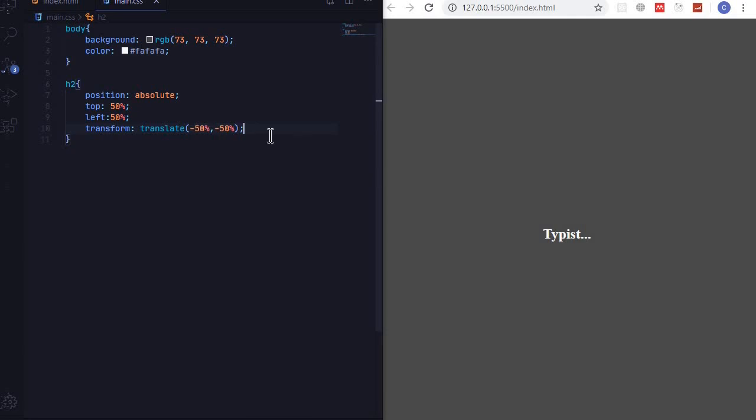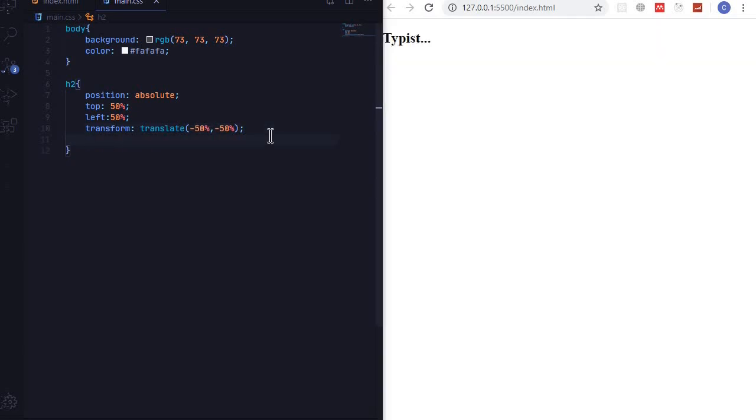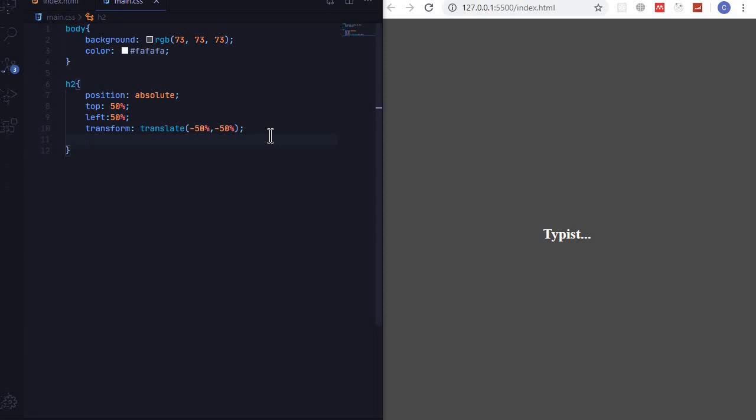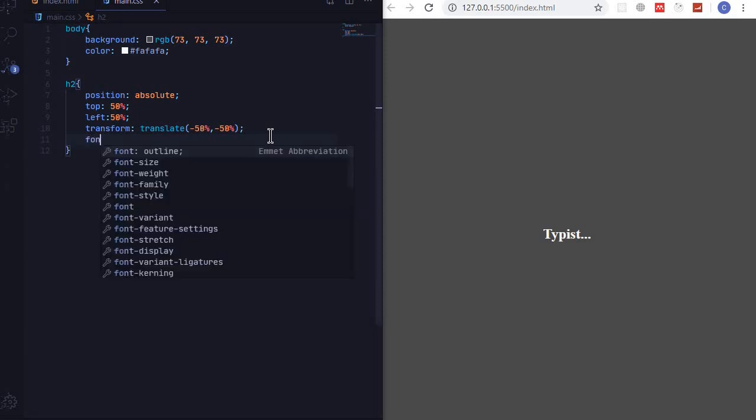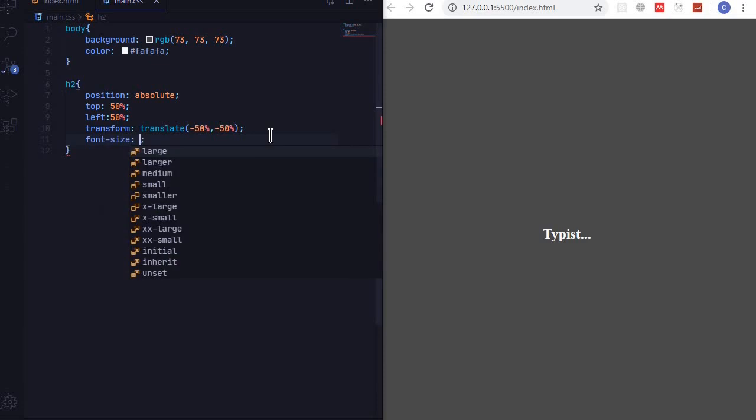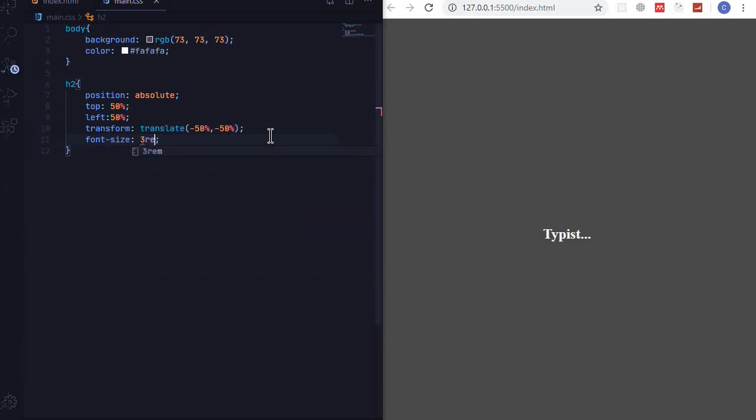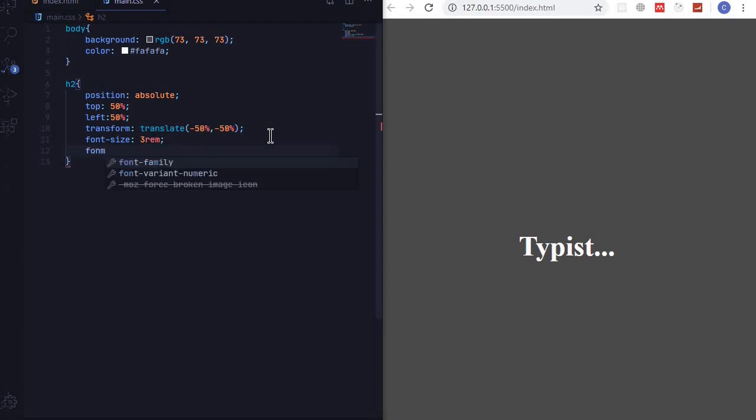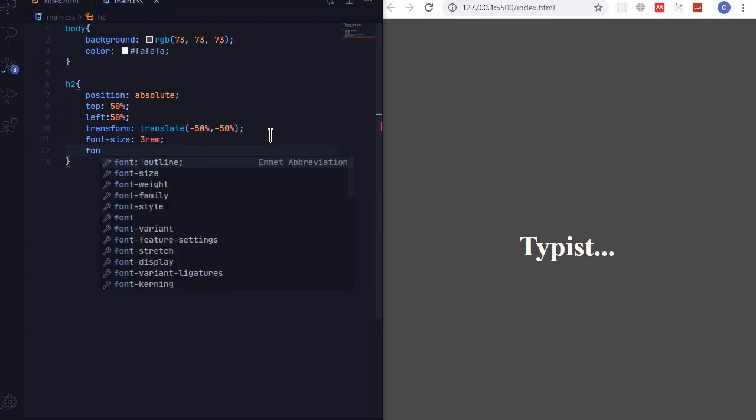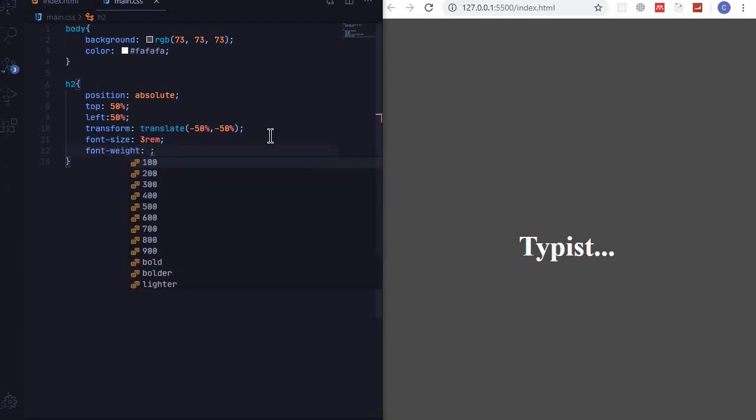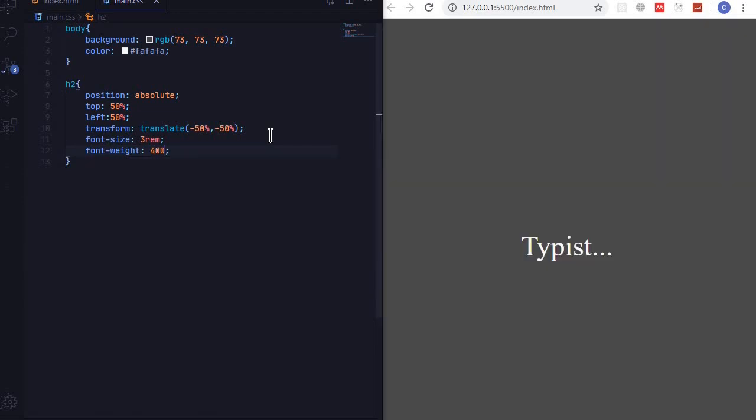Let's change the size of this text so font-size, I'll give it 3rem, and font-weight I'll give it 400. And I want to change the font family.